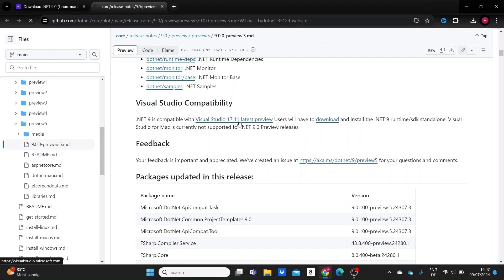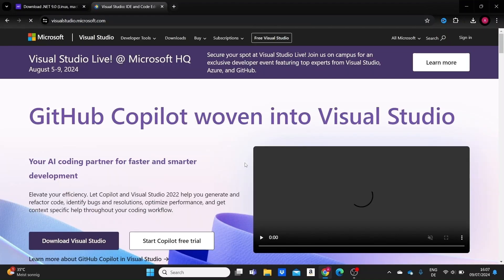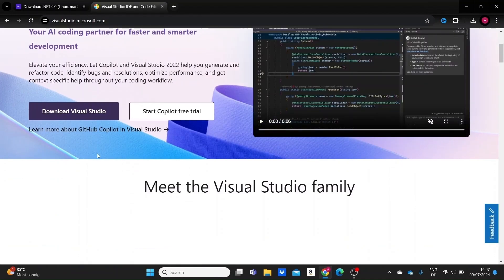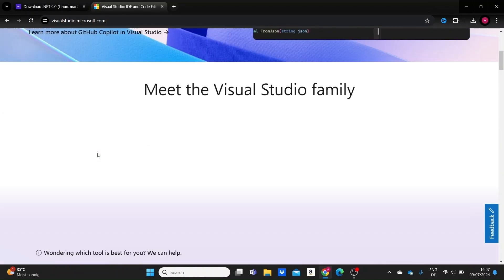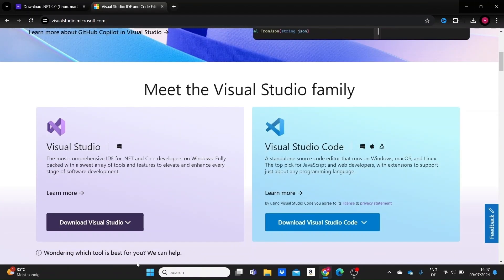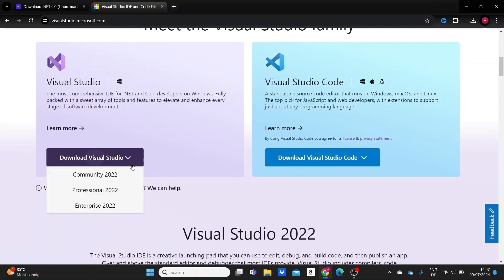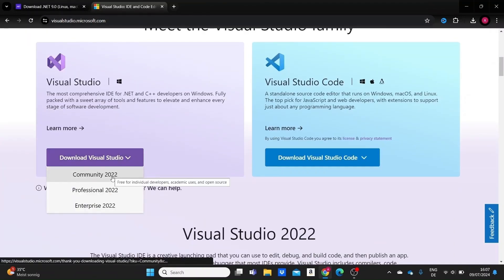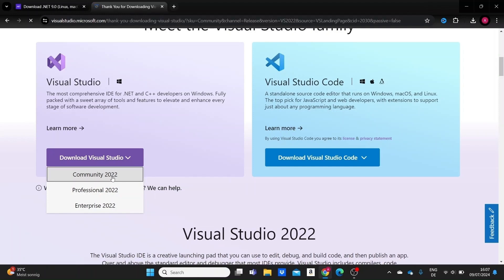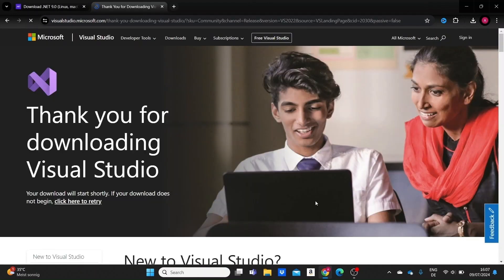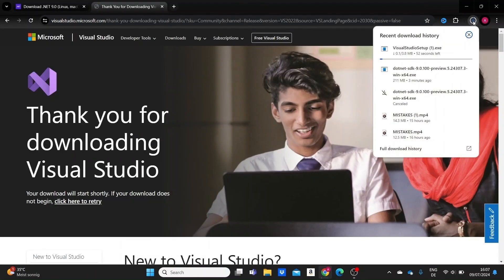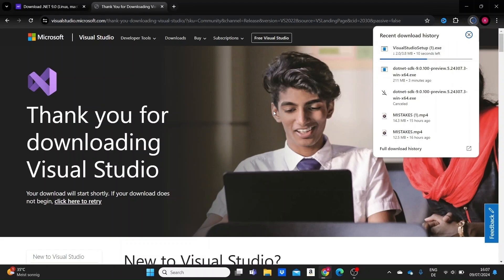If I click on it, I can basically download the latest version here by just going to Community 2022 to download the free version. The download starts right here, but I actually have Visual Studio installed and I could have just updated it in my application. But let's see how it works right here.